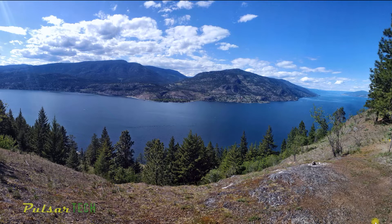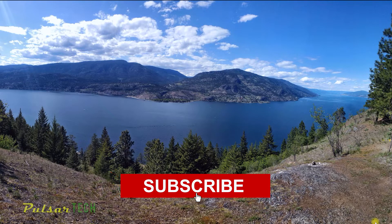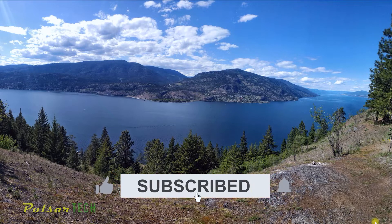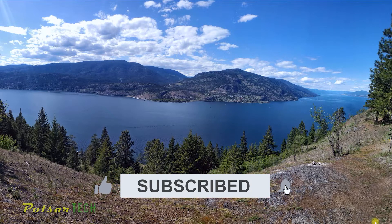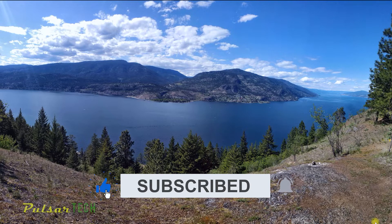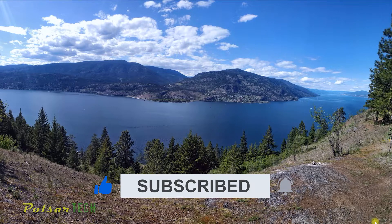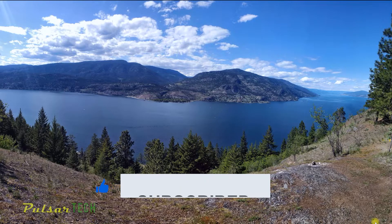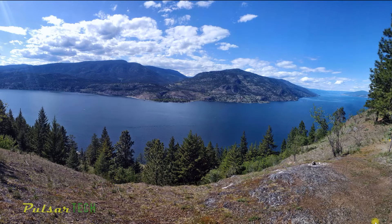Alright, let's get started. Before we start, if you're new to the channel, please take a second to click the subscribe button. Also, if you find this video helpful, give it a like. I appreciate it. Let's get started.